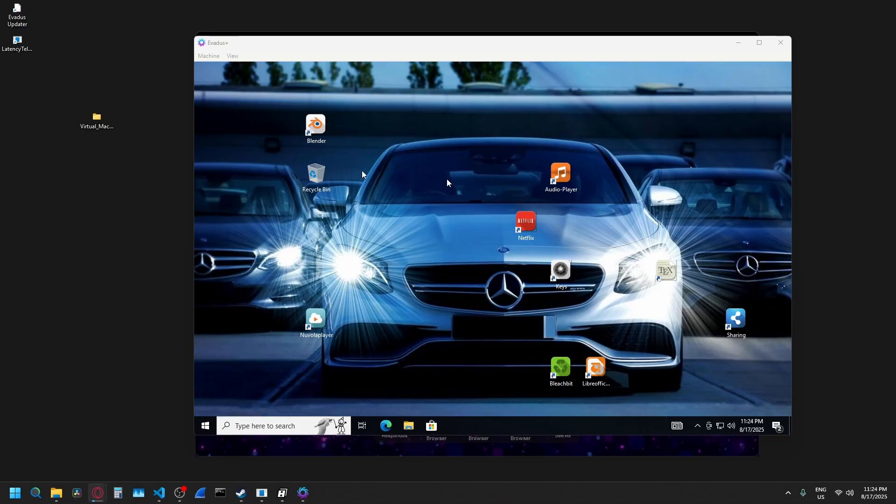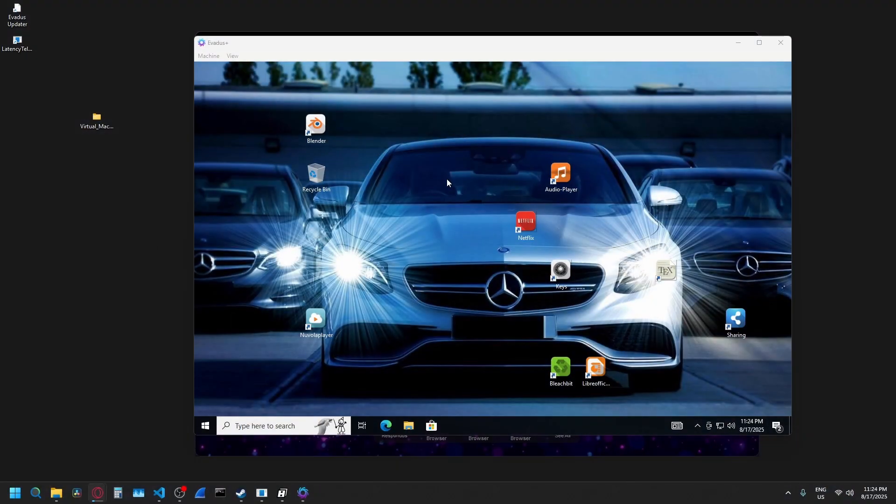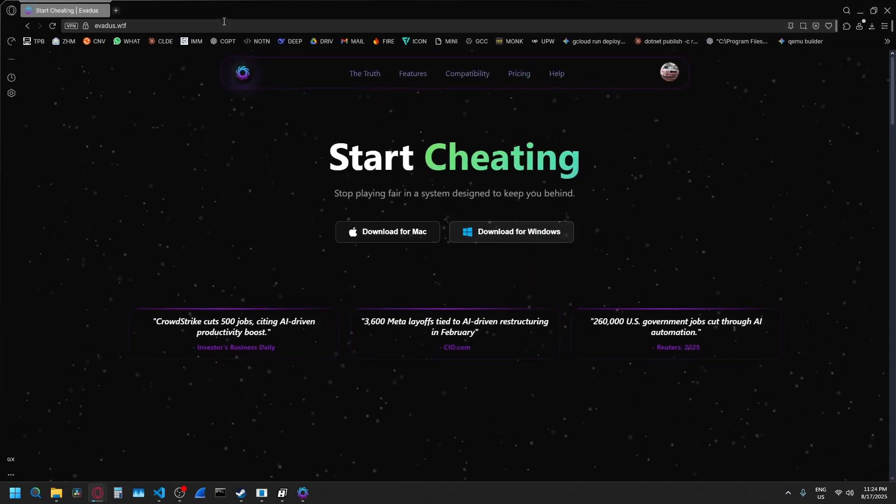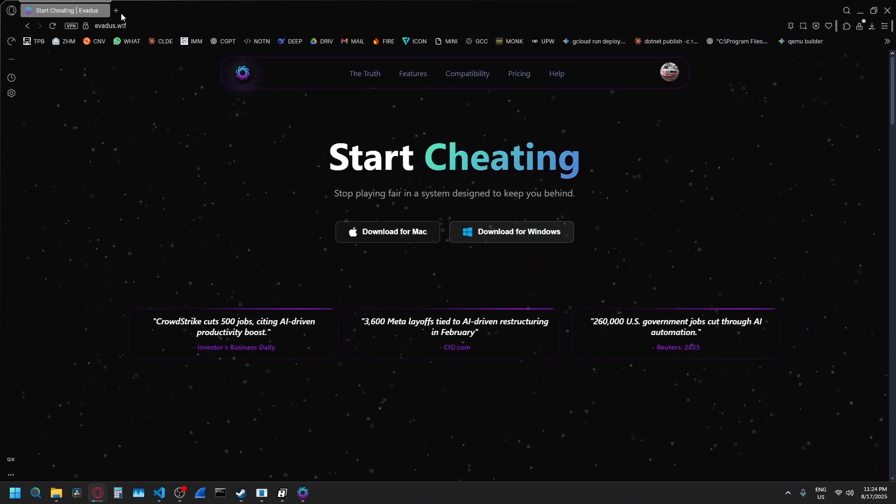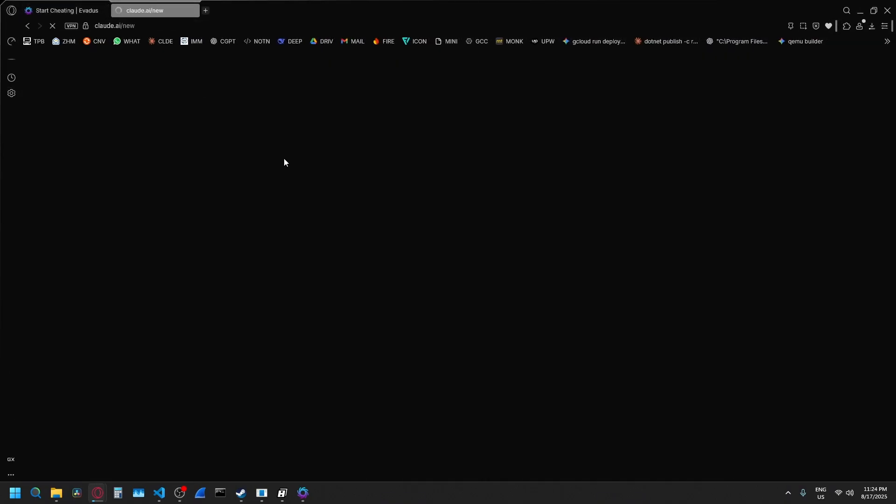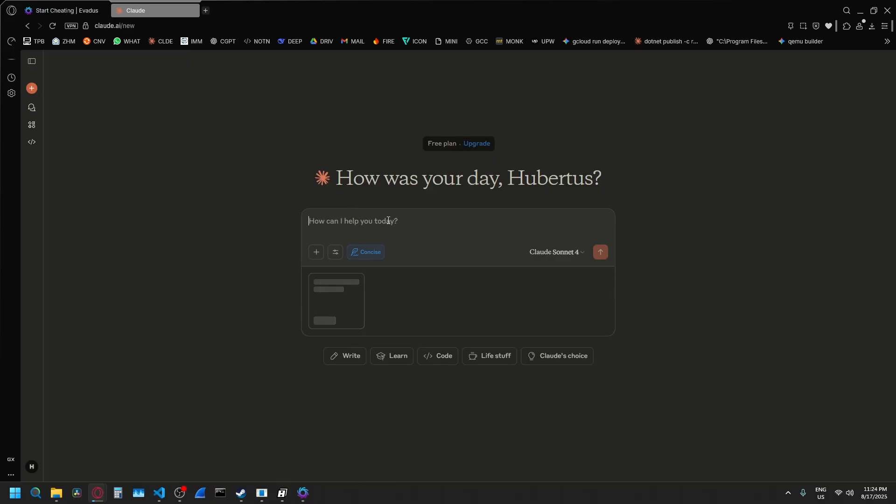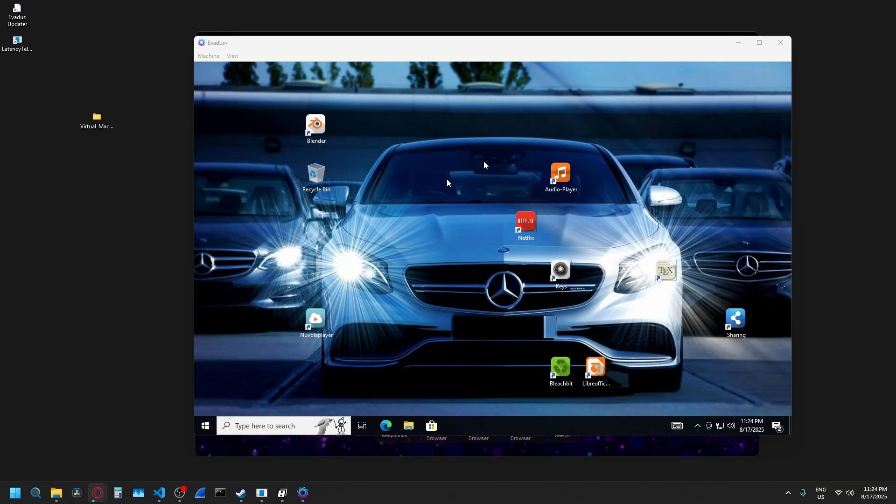So now that I'm in the host machine here, I can take screenshots of my screen like that. And then I can go into Claude or ChatGPT or wherever you want to. And then you can paste in those screenshots and everything. And the virtual machine is not going to know what's going on because it's a separate machine.